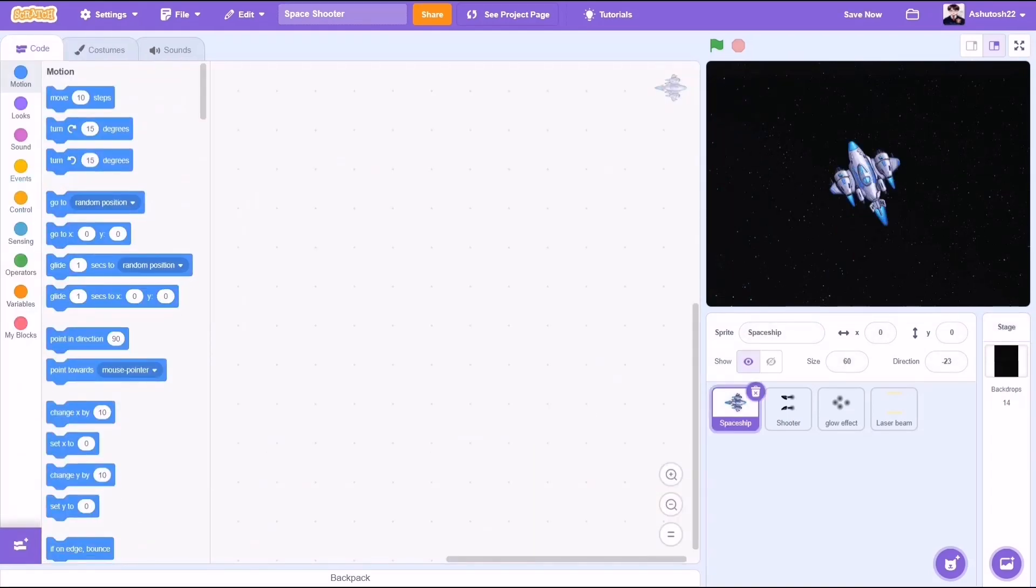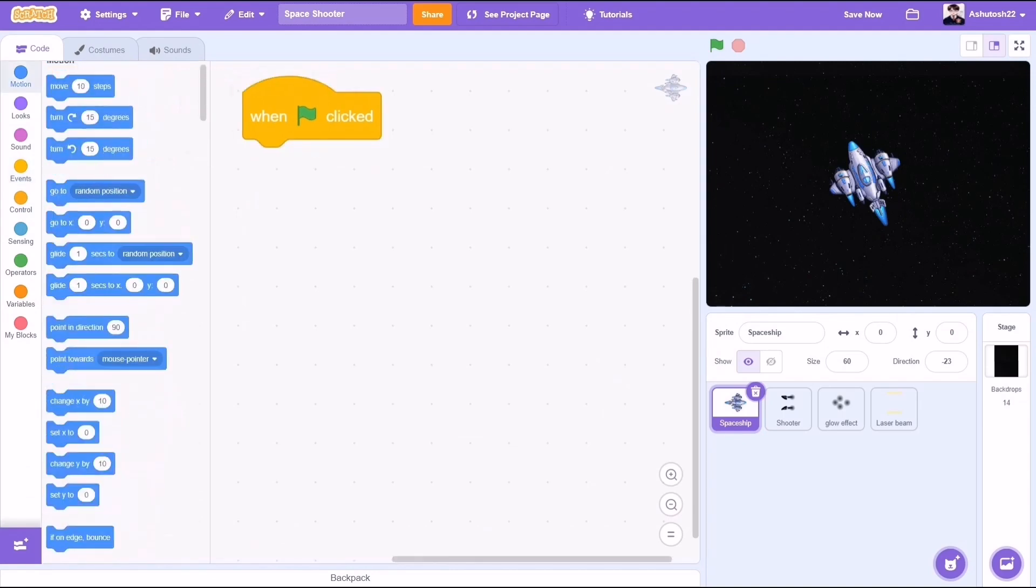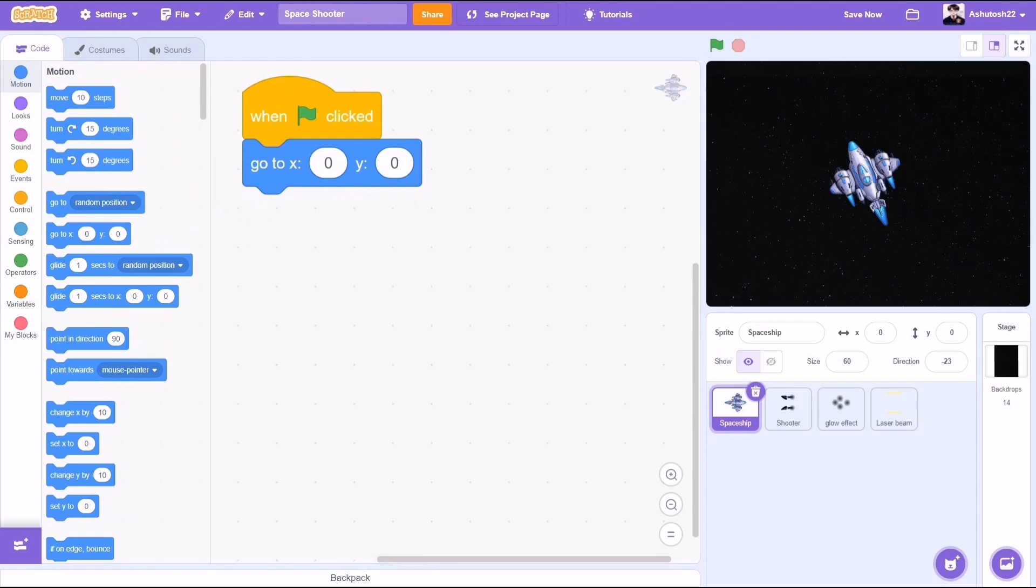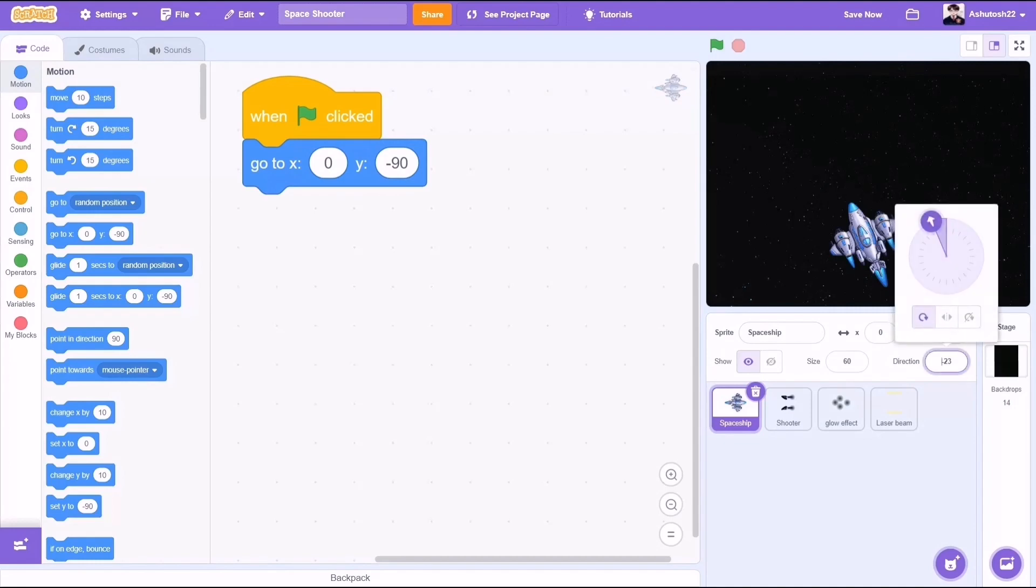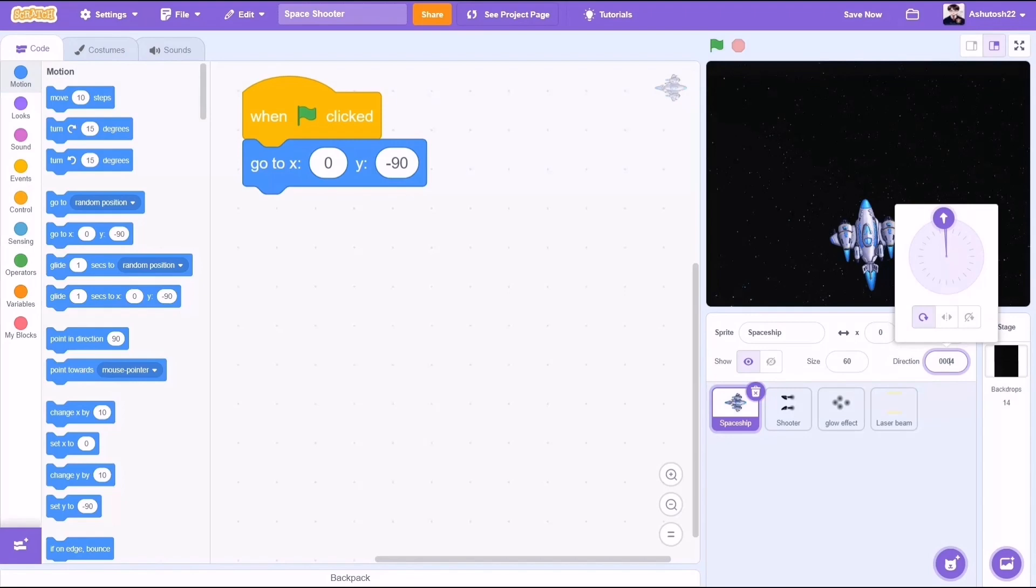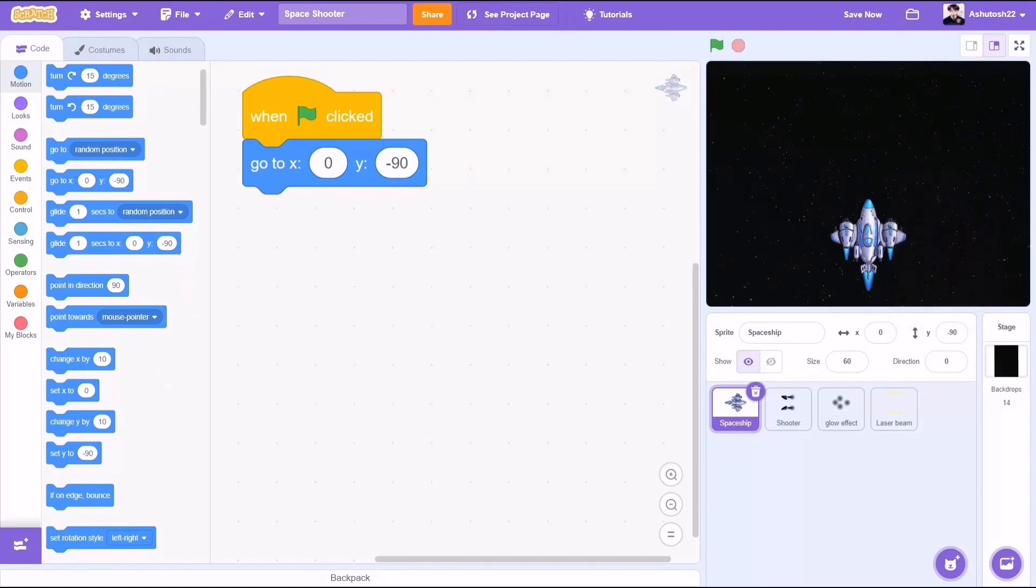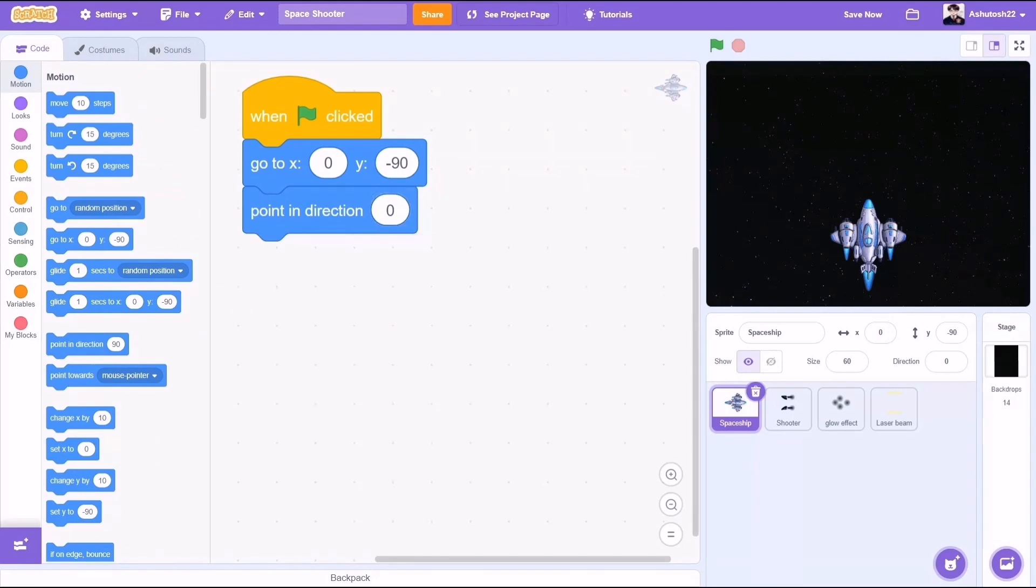Let's start with the Spaceship sprite. When the flag is clicked, go to x0 and y0. Now I want the y position to be fixed to the bottom of the screen, that is y-90. Now a default direction when we start the project - I want it to be 0, which means pointing towards the upward side. So from motions we will take the block pointing direction 0.